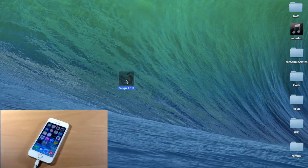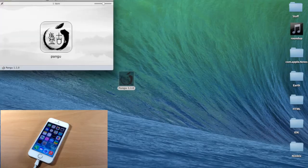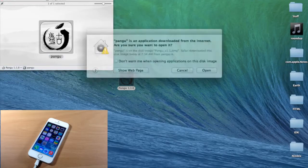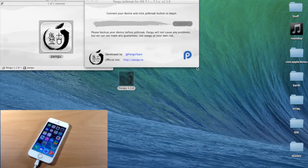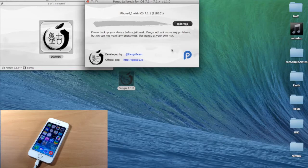Now we're going to go ahead and open up Pangu. If you get an option where it won't open because it's from an unidentified developer, just right-click on it and then click Open, and you'll be able to open the application. You'll notice in this version it's actually in English, which is pretty nice. They've also removed the third-party software checkbox, so you don't have to worry about that this time.